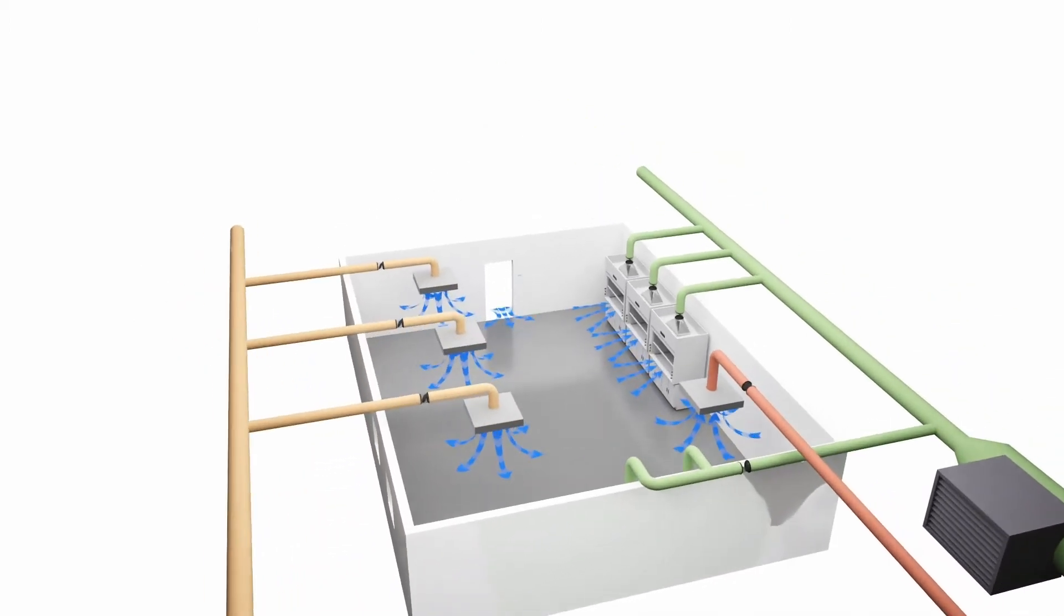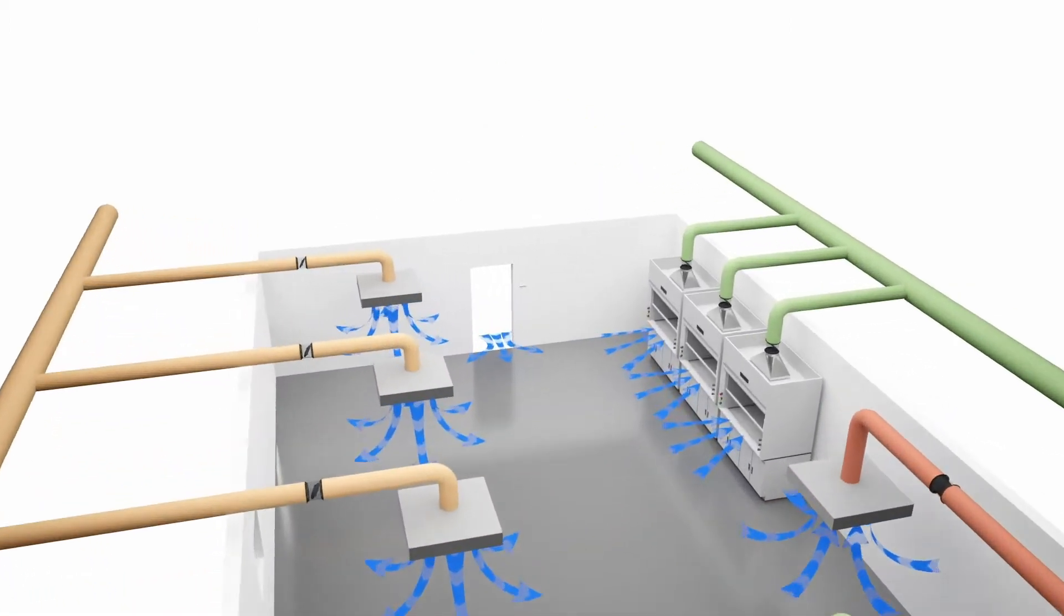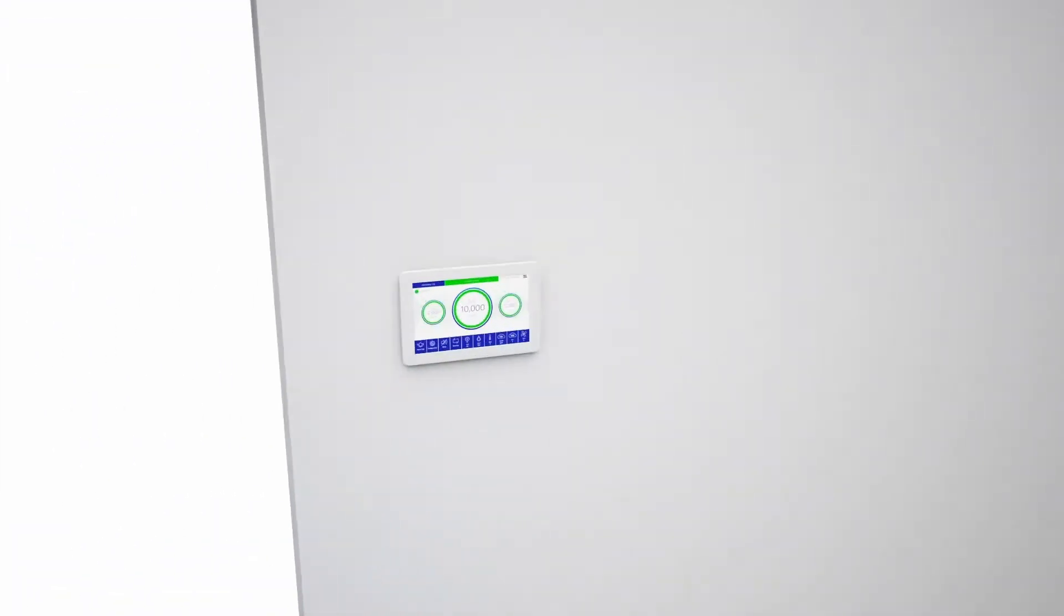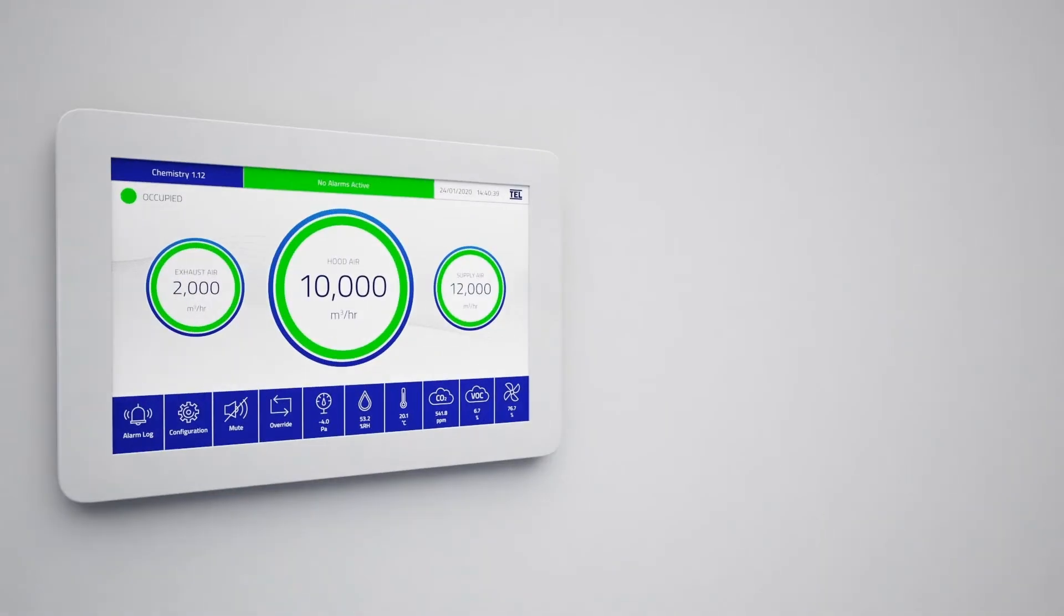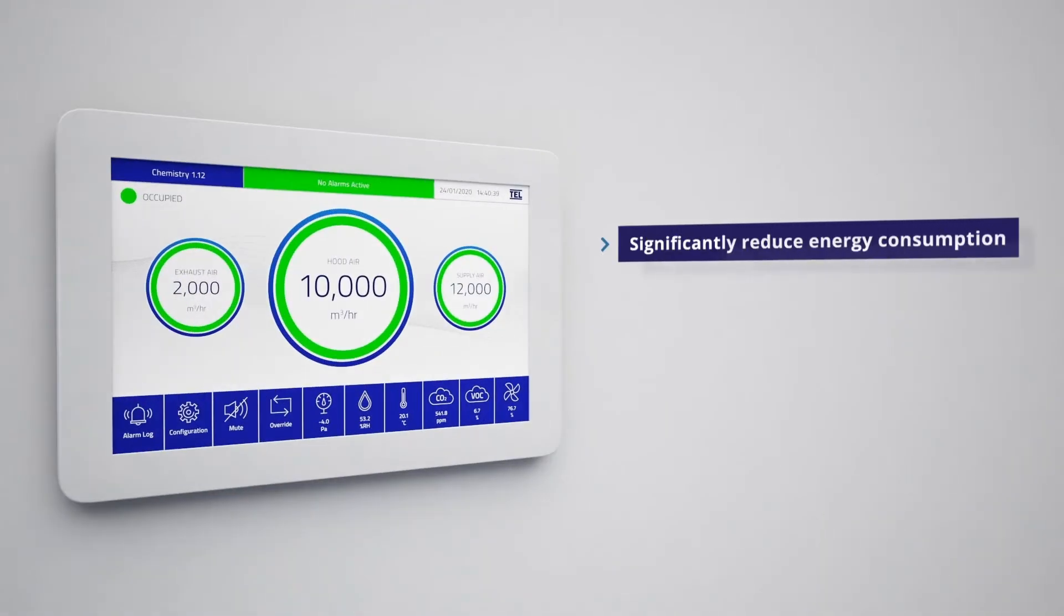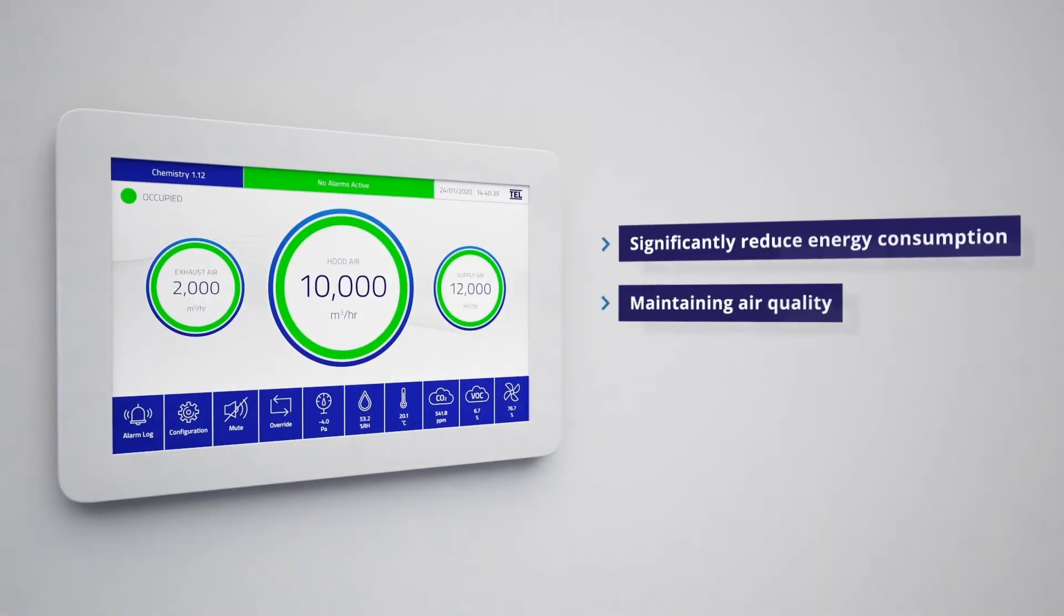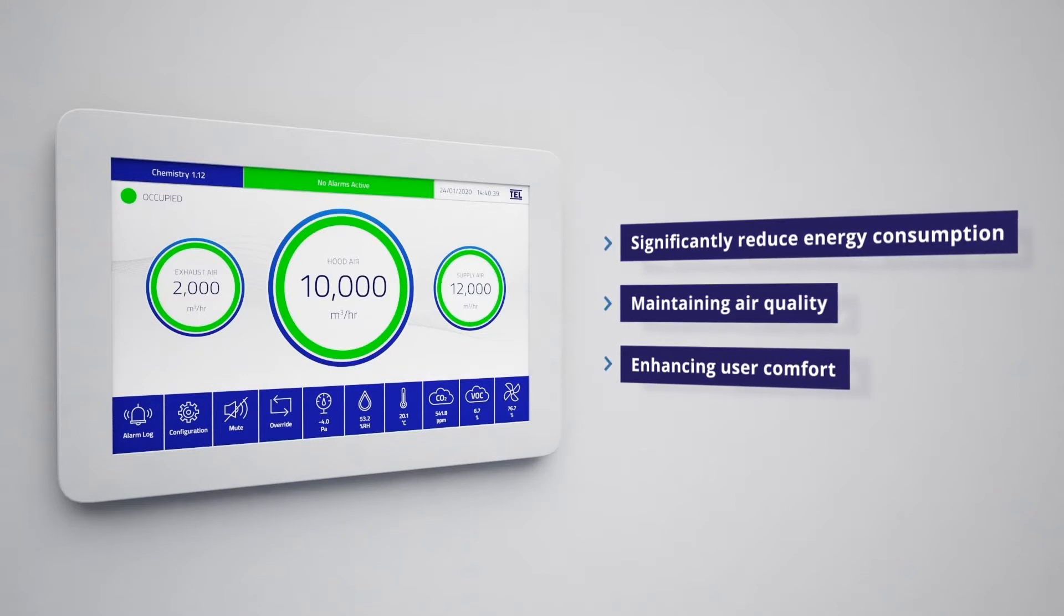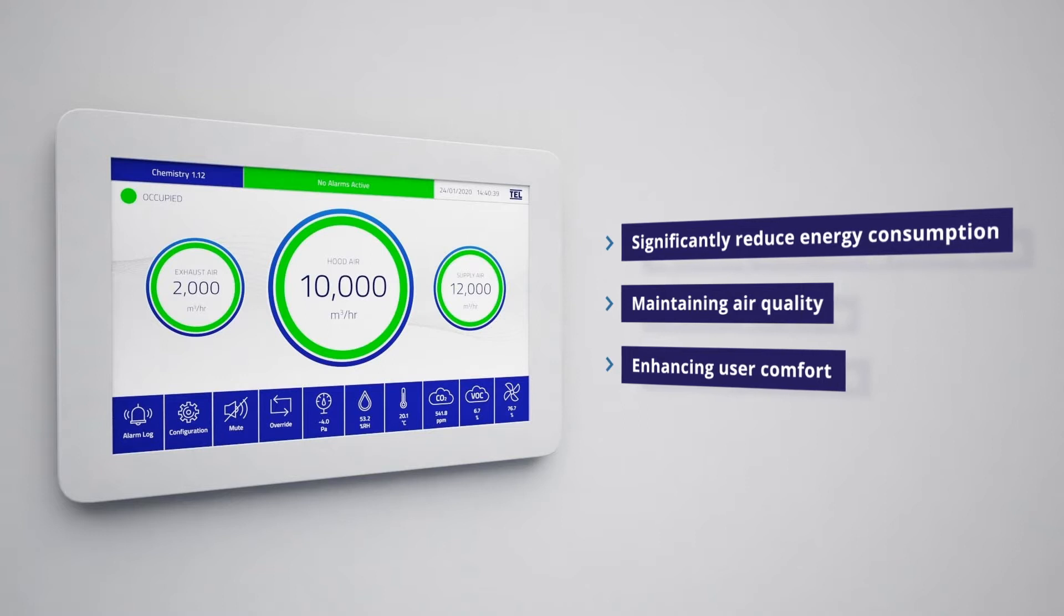The AFA 5000 laboratory room space controller helps significantly reduce energy consumption while maintaining air quality and enhancing user comfort in any room space with mechanical ventilation.